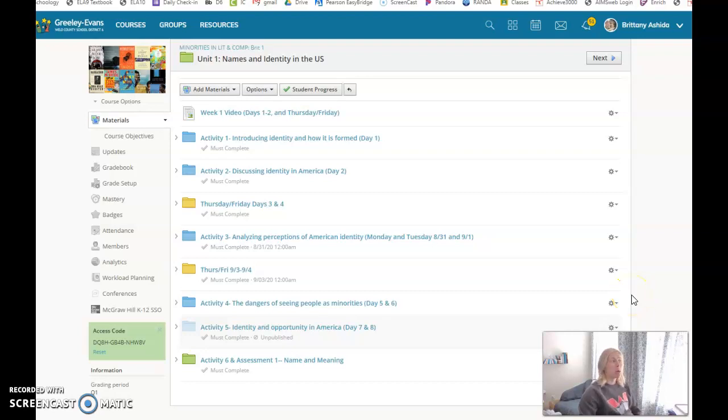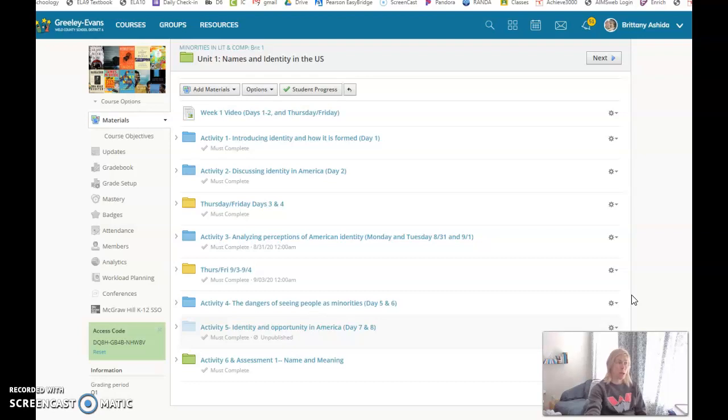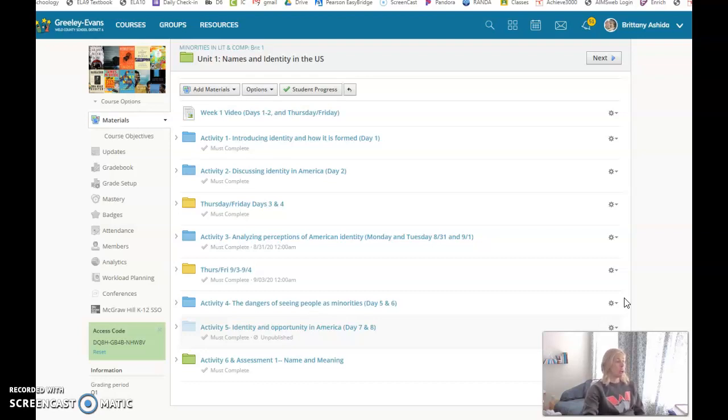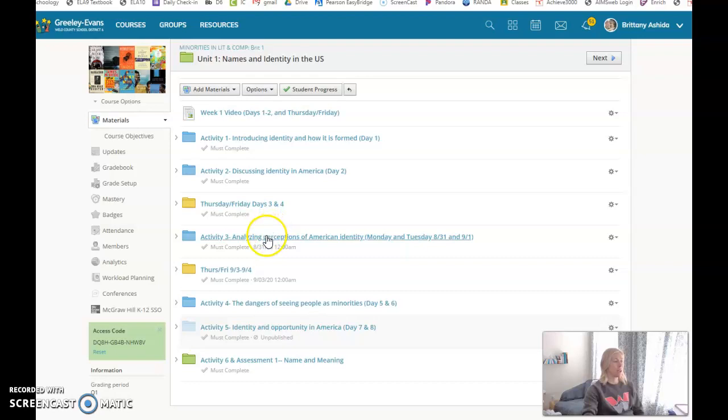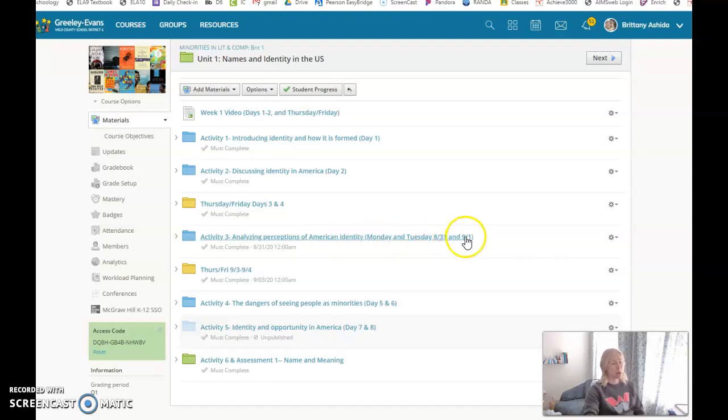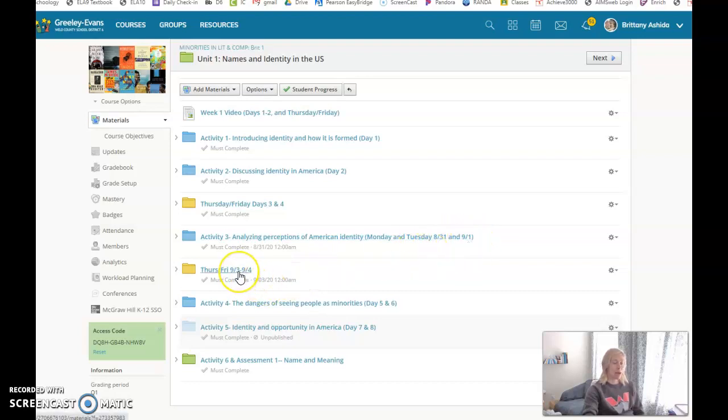Hey guys, welcome to Minorities and Lit. Today I'm going to be going over two folders for the Monday/Tuesday crew. As you can see, our most recent folder is called Activity 3: Analyzing Perceptions of American Identity. This blue folder here is your Monday/Tuesday folder for these last two days of school, and then your Thursday/Friday online folder is here.